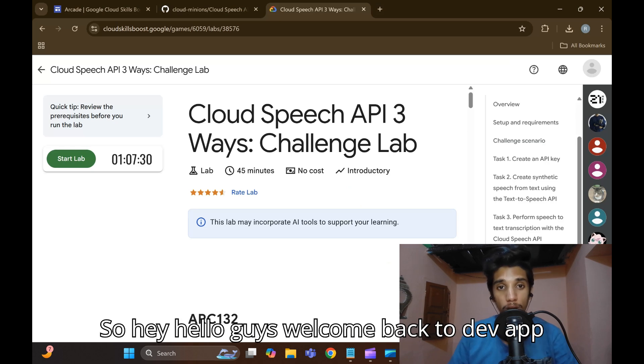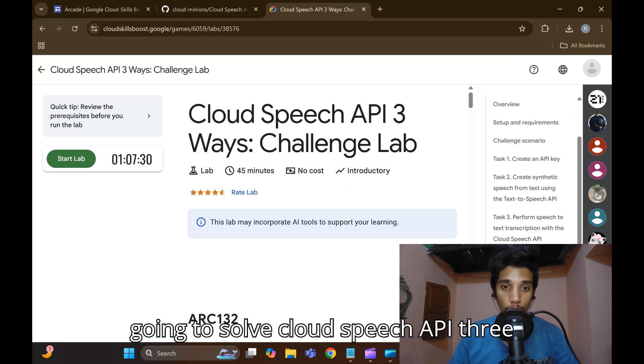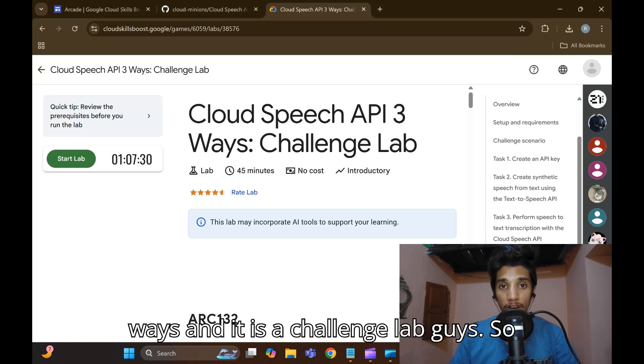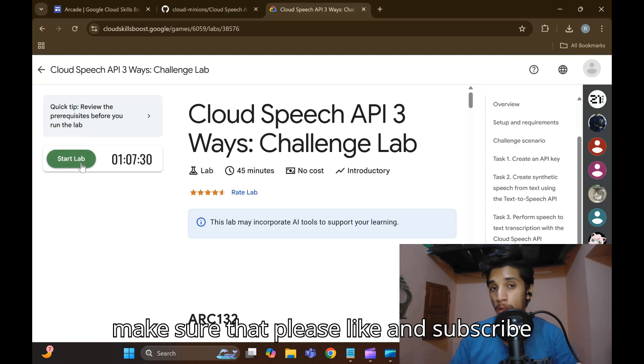Hey, hello guys, welcome back to Develop AI. In this video we're going to solve Cloud APIs three ways, and it is a challenge lab. If you are new to the channel, please make sure to like and subscribe.